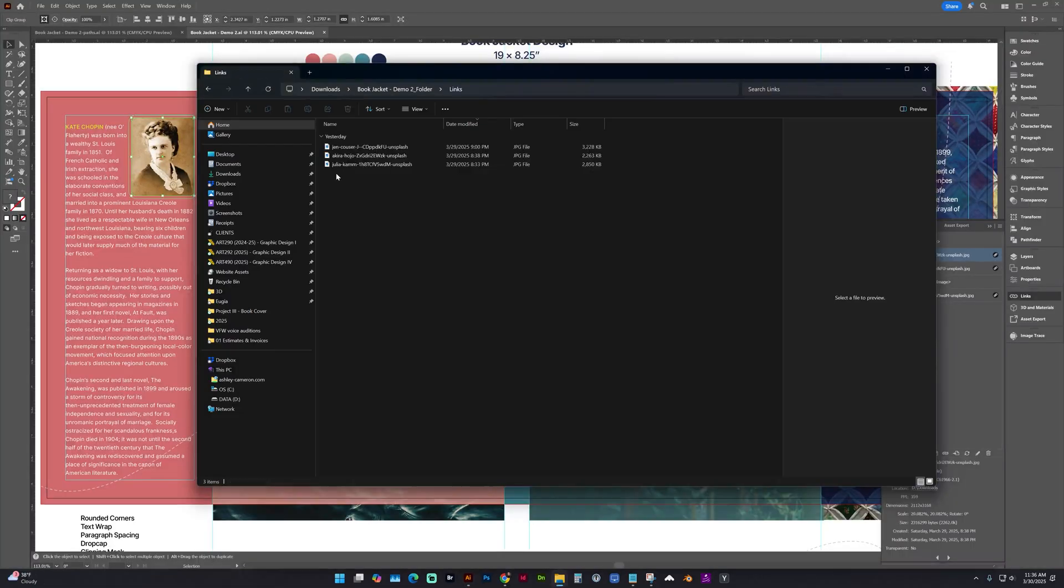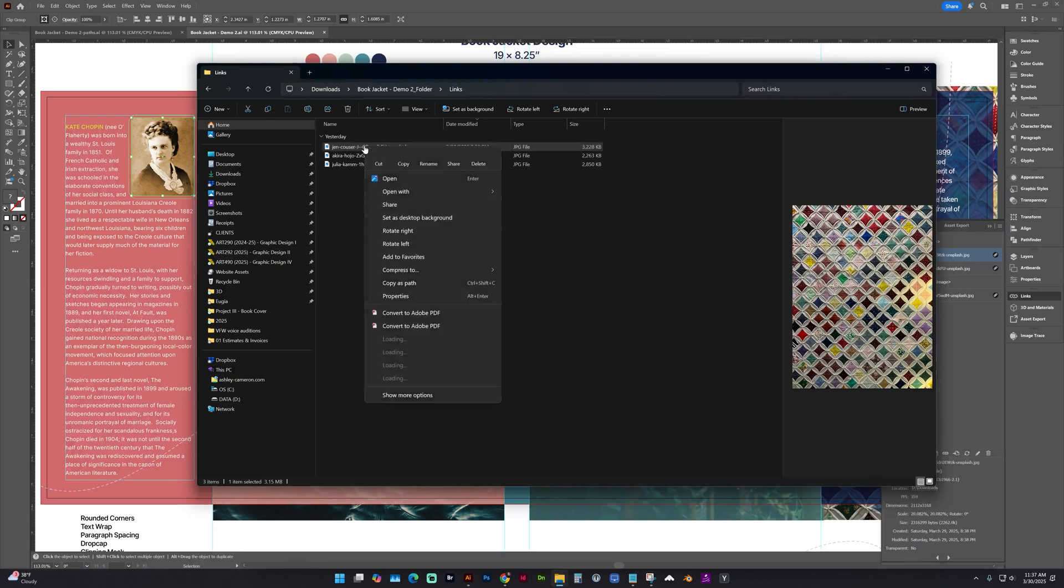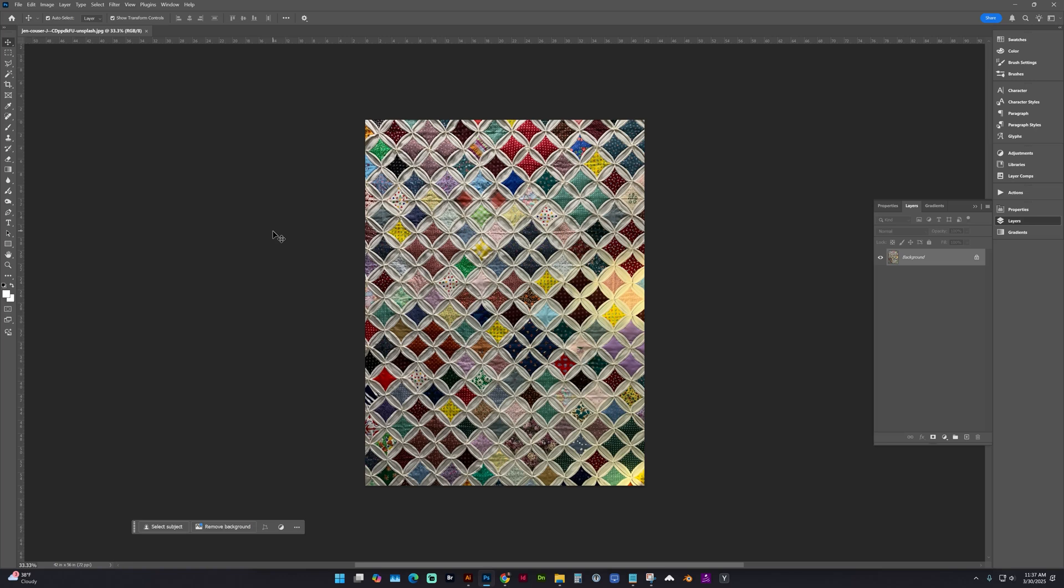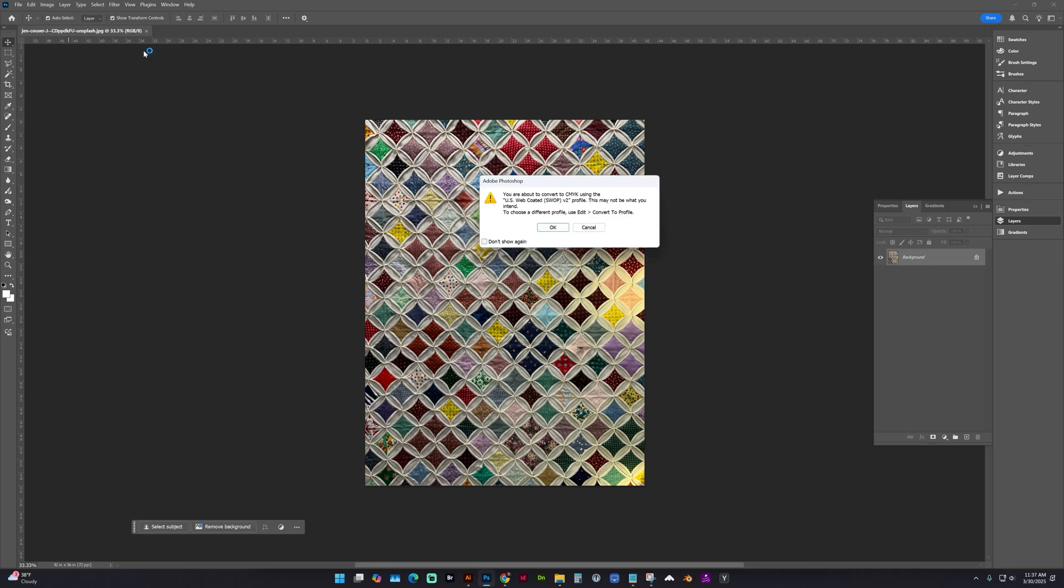So to do that, you would ideally do that before you save for print. Let's open one of these in Photoshop. And to check the color mode, you can see right now it's actually an RGB here in the tab. You can go to Image, Mode, and convert it to CMYK color mode.